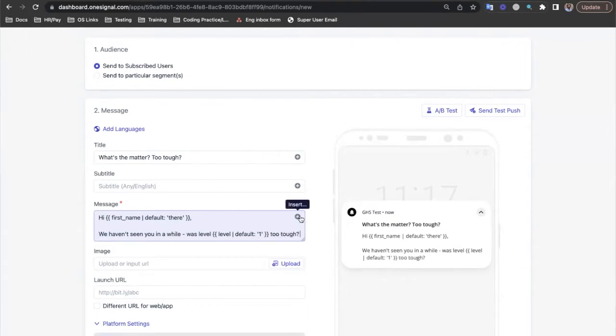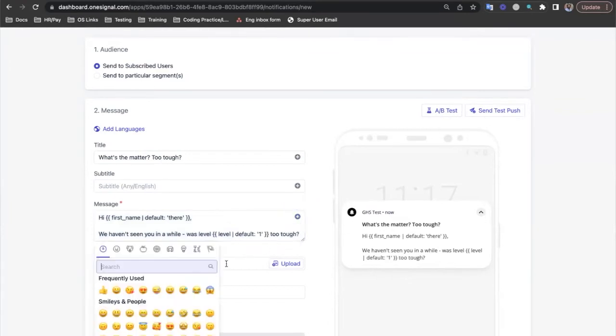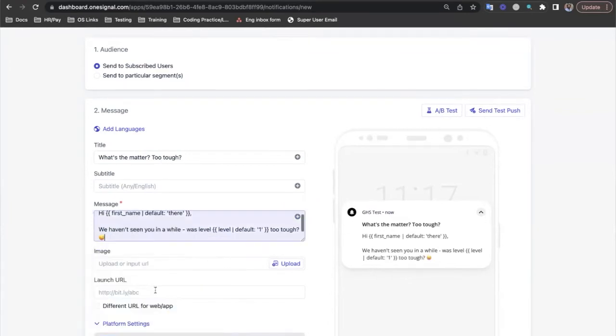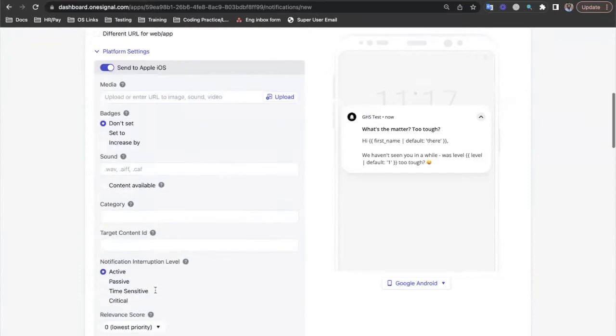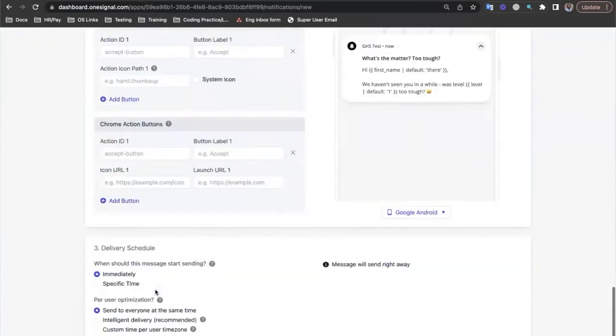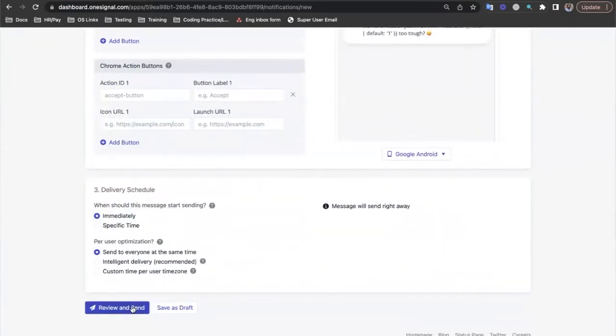Let's add an emoji here as well, just let them know that we're being playful. There, I think that'll get their attention. Let's preview the message now and see how that looks.